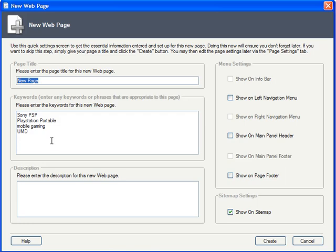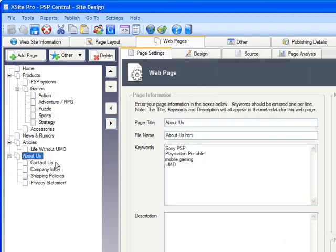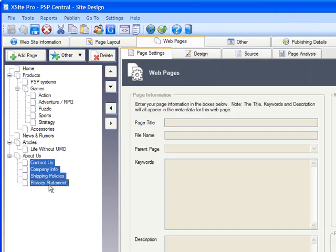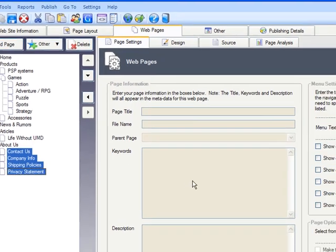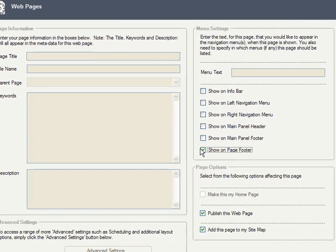A couple more things before we wrap this tutorial. Every time you create a new page, you get to specify where in your various navigation menus you'd like that page's link to appear. For example, you might want to reserve your left panel for the meat of your site — articles, product pages, etc. — while relegating the general housekeeping pages like your privacy statement and Contact Us pages to your page footer. Just select the appropriate option when creating the page or on the Page Settings tab after creation. This is where you should look if one of your pages isn't showing up in your desired menu.